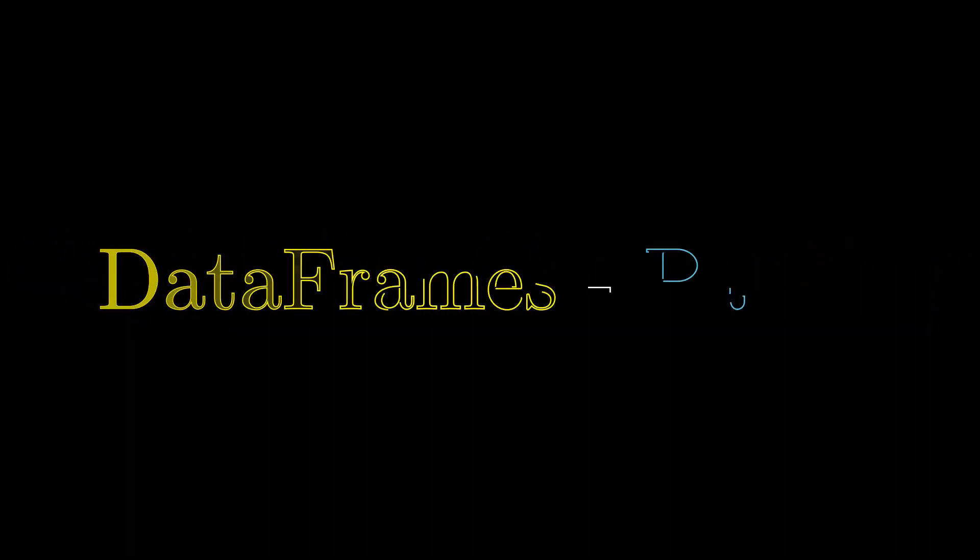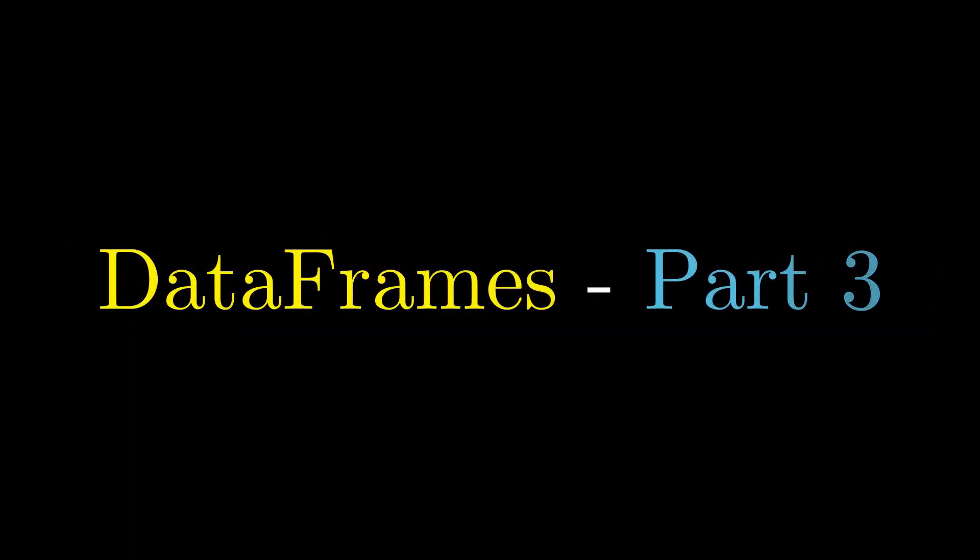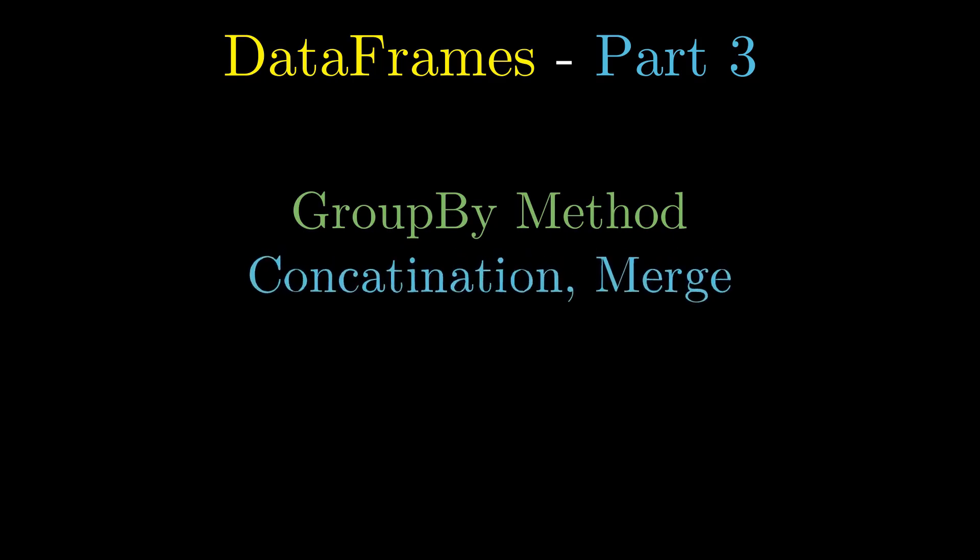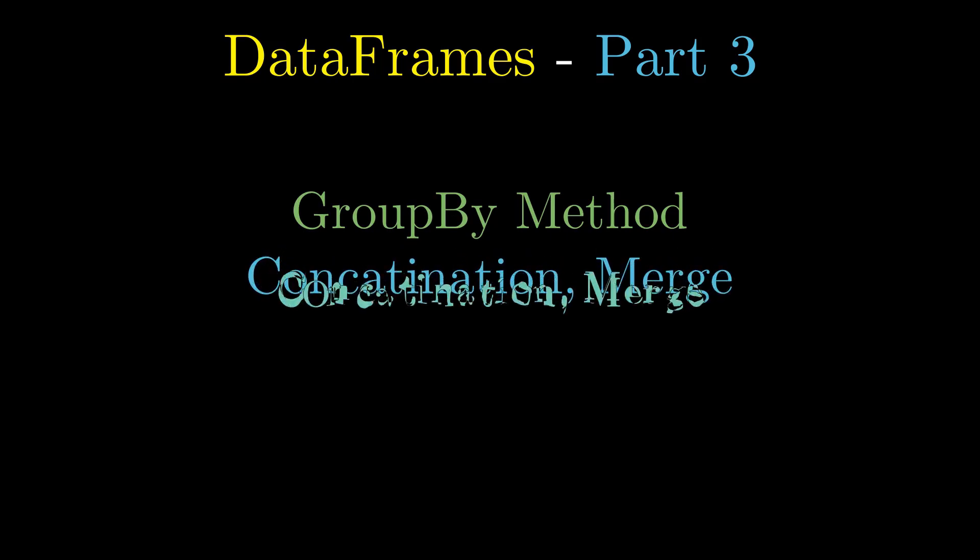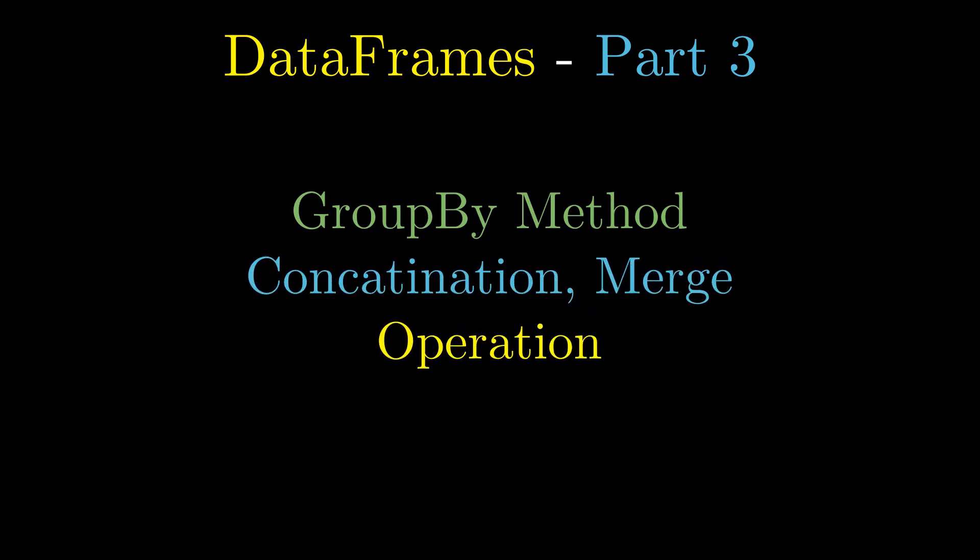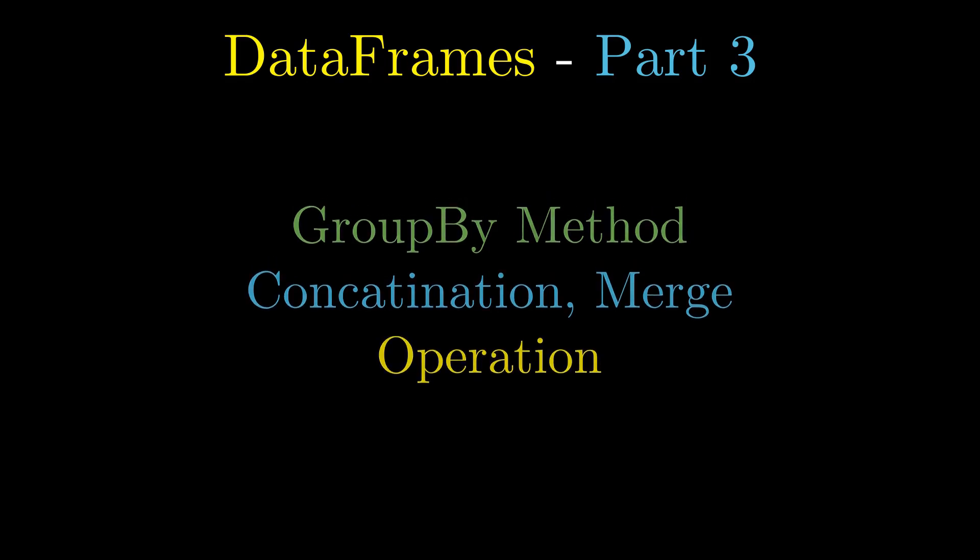This is the last part of our data analysis series. In this video we will discuss group by methods. Then we will learn how to concatenate and merge two or more data frames together, and finally we will learn about some important and useful operations in order to extract useful information from a data set.